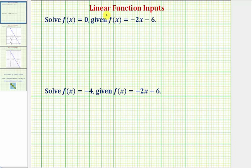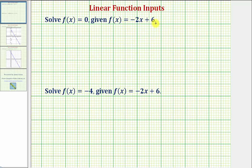Welcome to two examples of determining linear function inputs given a linear function output. First we're asked to solve for f of x equals zero, given f of x equals negative two x plus six. We'll first solve this algebraically and then verify it graphically.